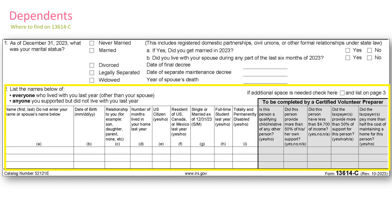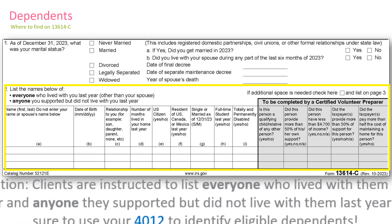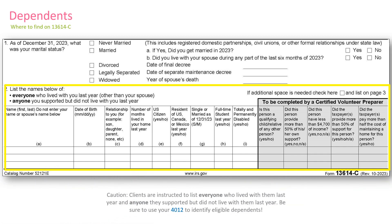Clients will list potential dependents on the intake form on the bottom of page one. Clients are instructed to list everyone who lives with them and anyone else they supported financially. They may not necessarily be the taxpayer's dependents. Using the information they provide, along with the additional questions you will ask them, use your 4012 to determine who they will claim as a dependent.